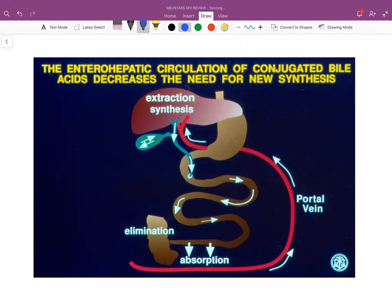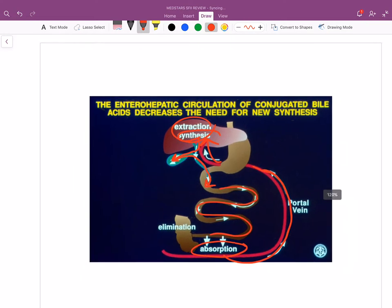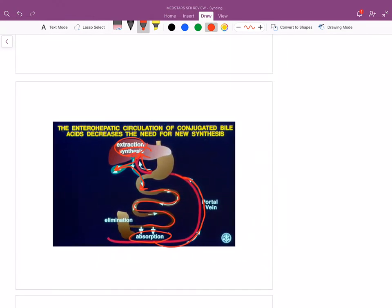Most of our bile gets recycled. We make bile, give it to the gallbladder, the gallbladder dumps it into the GI tract, and then most of the bile gets reabsorbed back through the bloodstream to the liver so we can use it again. This is the enterohepatic circulation of bile.